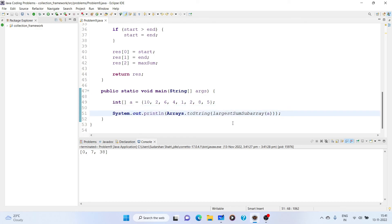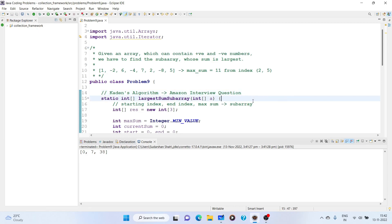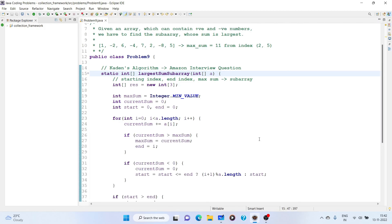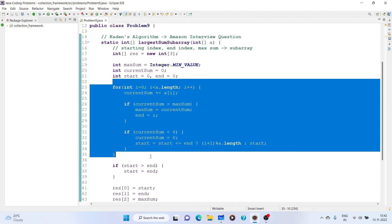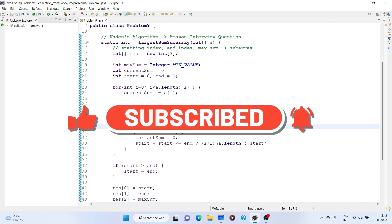All test cases are working correctly. This is known as Kadane's algorithm, and it is also asked in Amazon interview questions. It is one of the most important questions if you are preparing for product-based companies. There are various variations of it as well, but all cases are covered in this logic. That's all for this video — see you later, bye-bye.